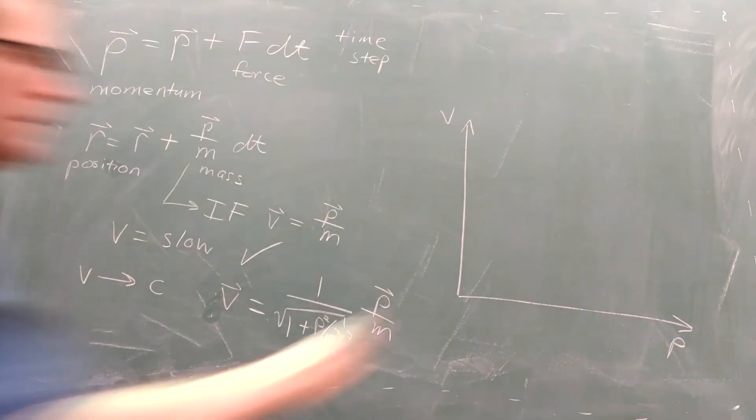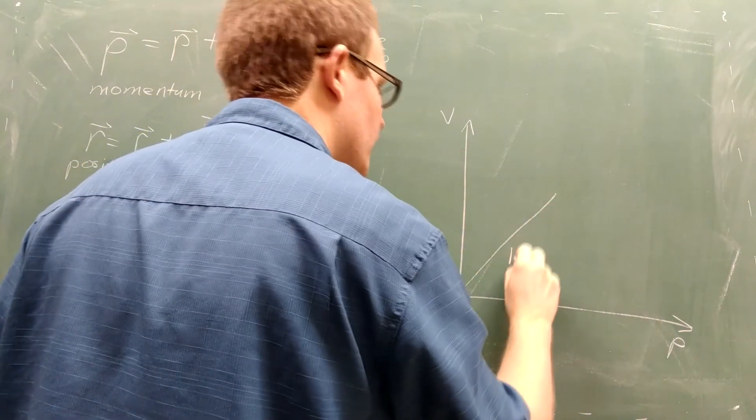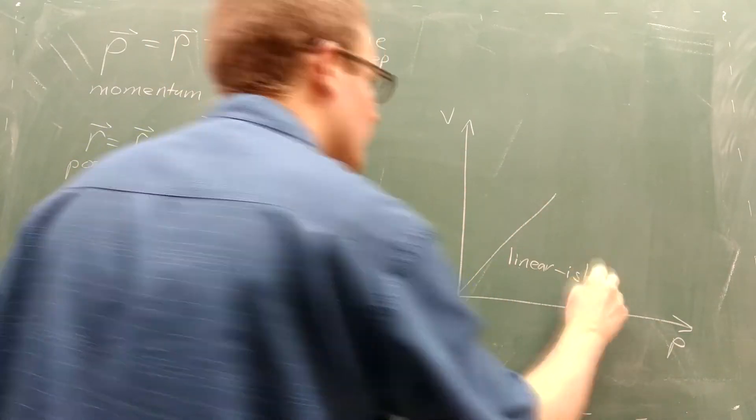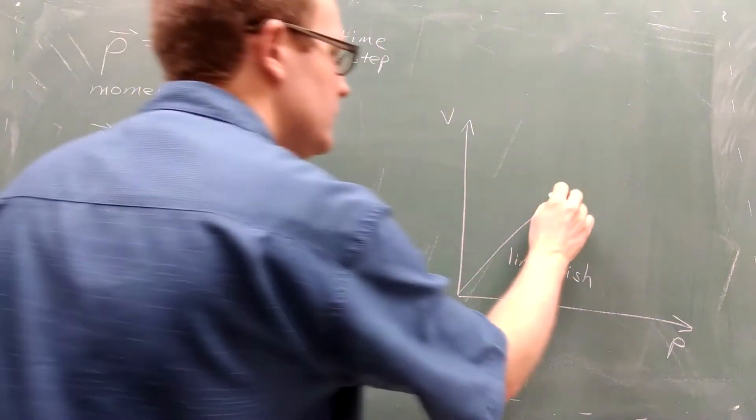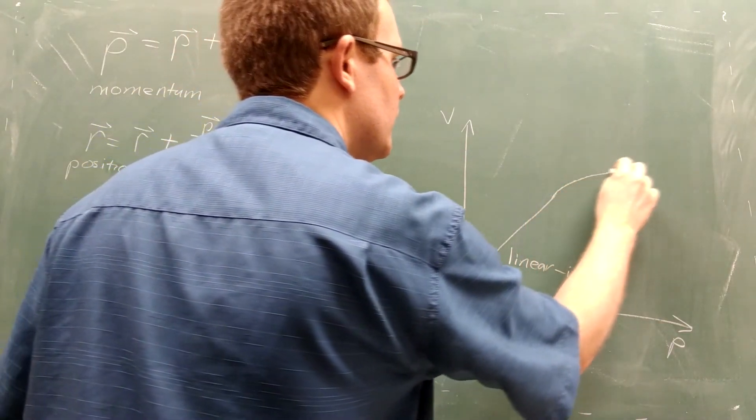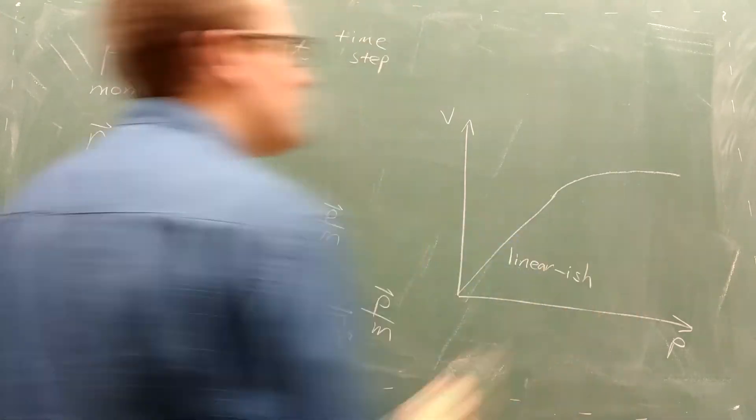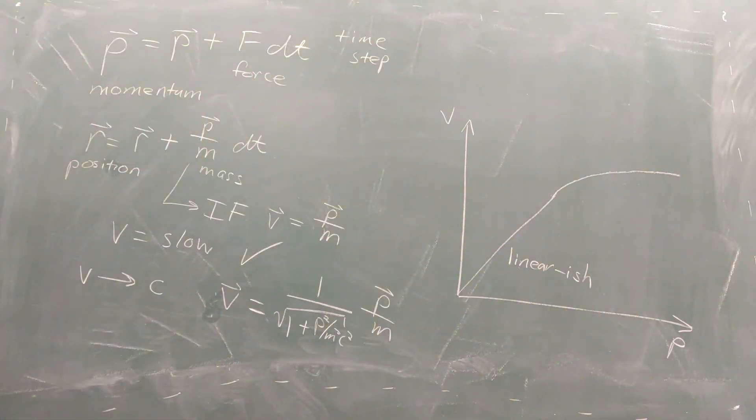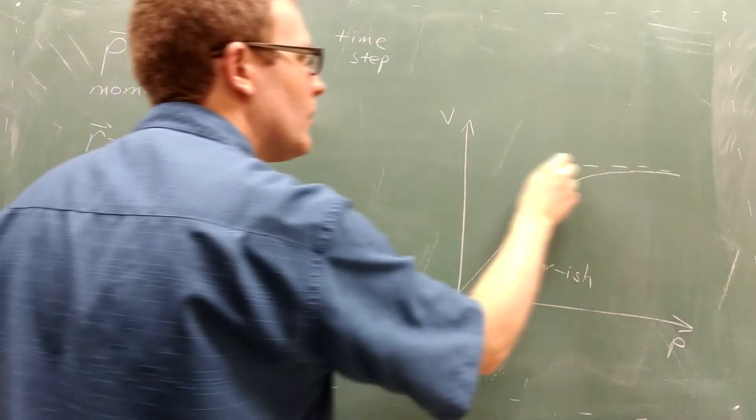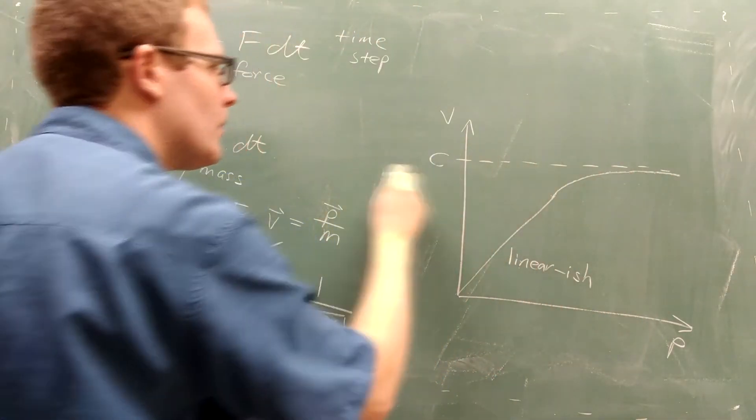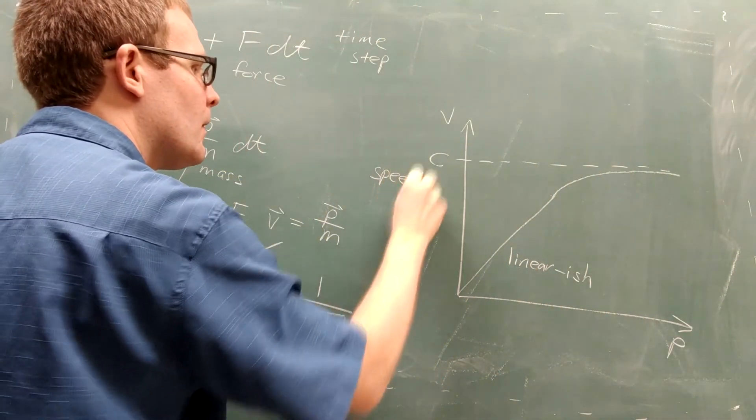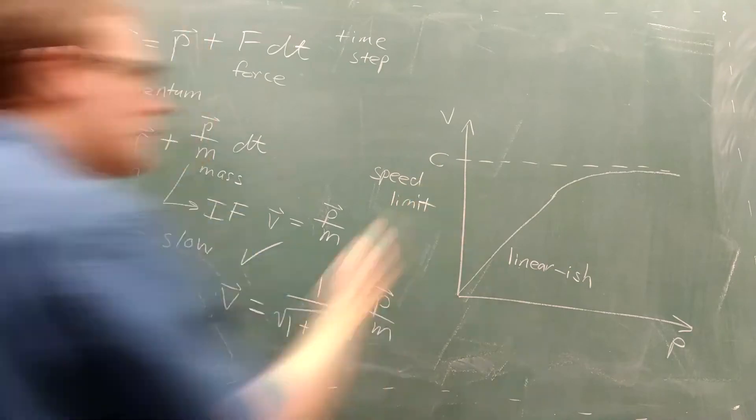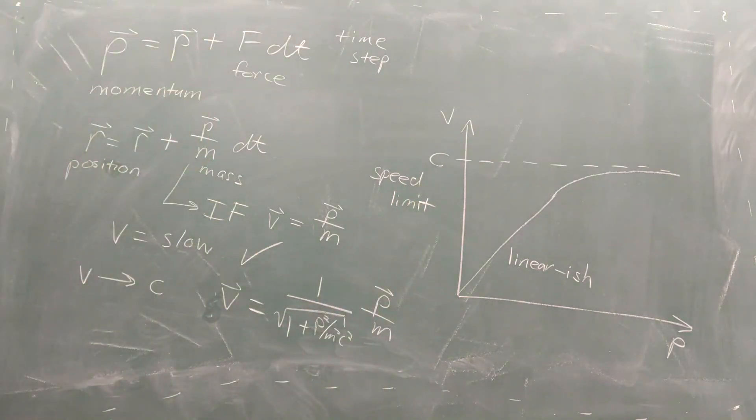If we graph this function, we see a linear-ish relationship for low momentum, but as momentum becomes higher, the velocity starts to flatten out. It turns out that this maximum velocity is the speed of light, giving us a speed limit for the universe.